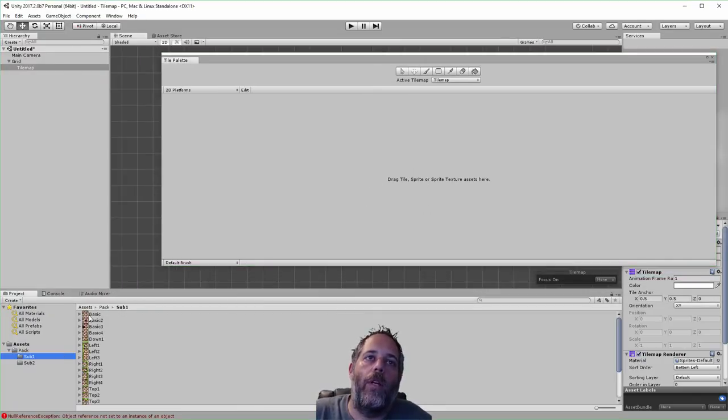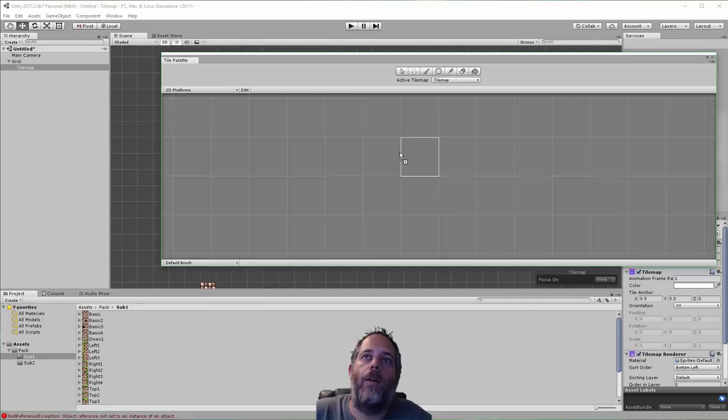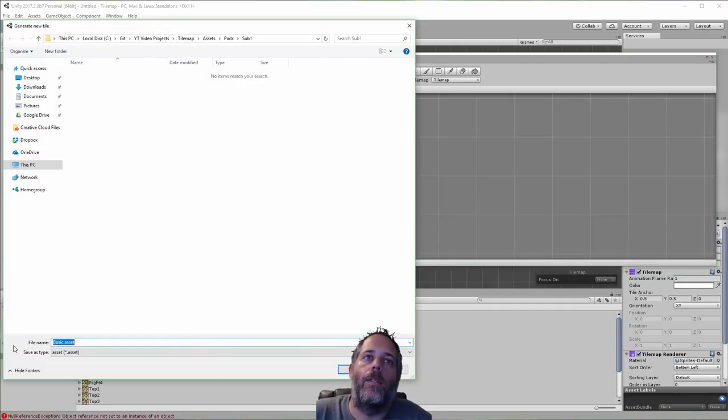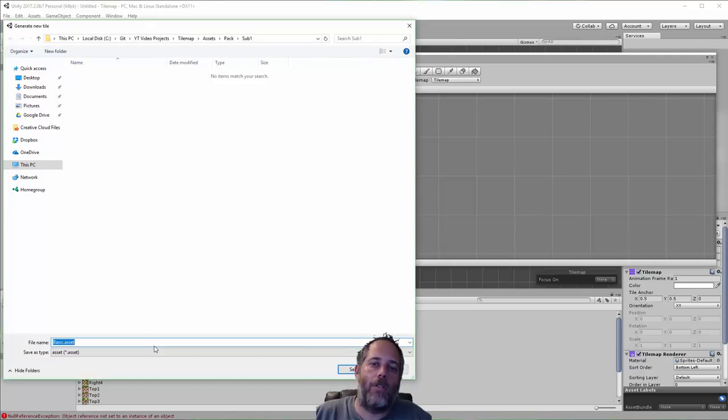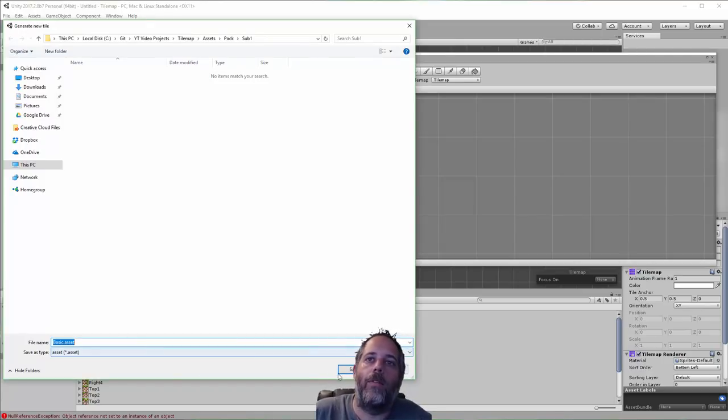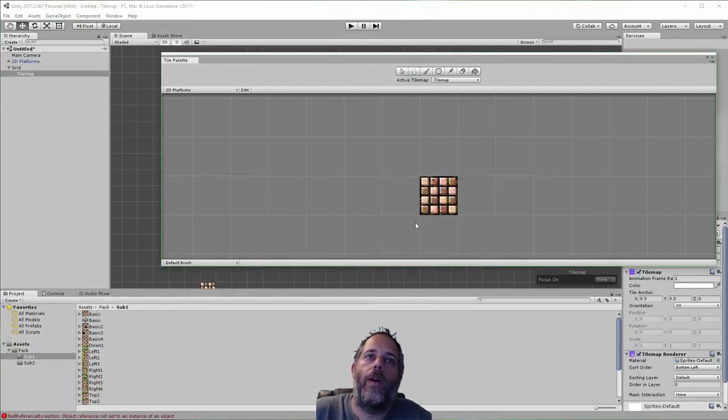Now I'm going to go into the folder here and just take the basic tile and drop it in. It's going to want to create an asset. This asset has the sprite on it and then extra info for the tiling system. So there we go.